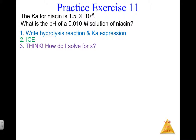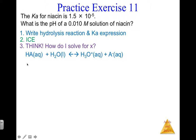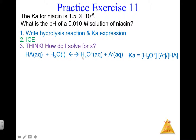Step one: hydrolysis reaction. Your weak acid HA reacts with water — it's an equilibrium. The acid is a proton donor, water is the weak base proton acceptor, producing hydronium and the conjugate base A⁻. The Ka expression is: products — hydronium times A⁻ — divided by initial acid molarity. We do not include water in this expression because it's a liquid.